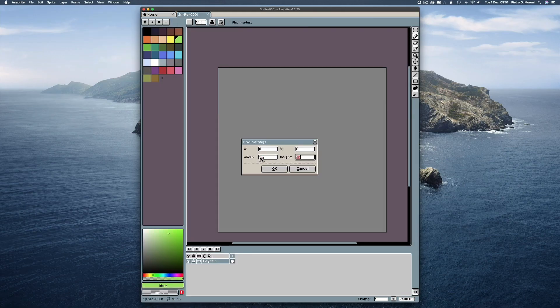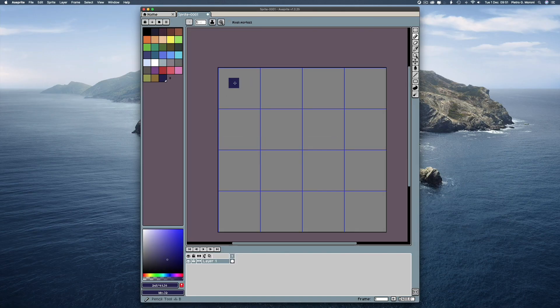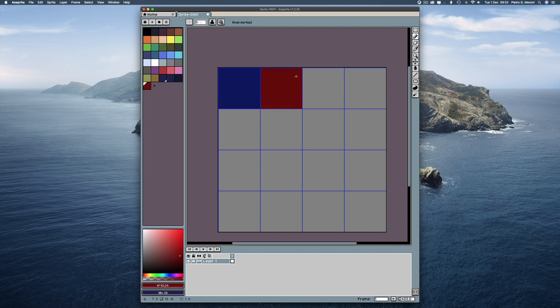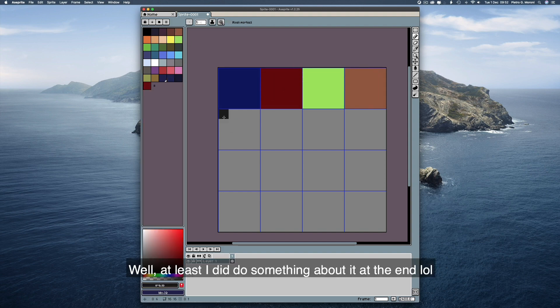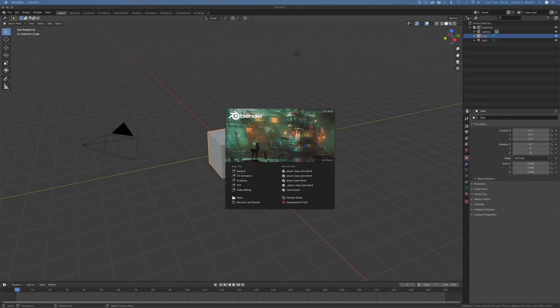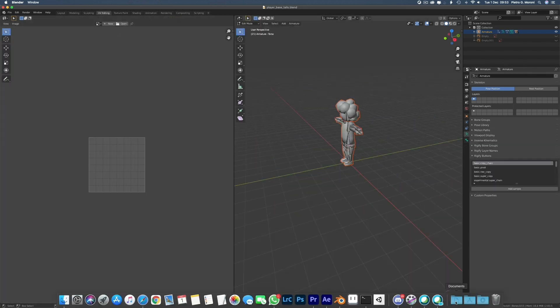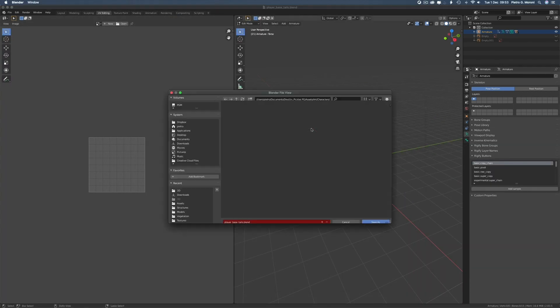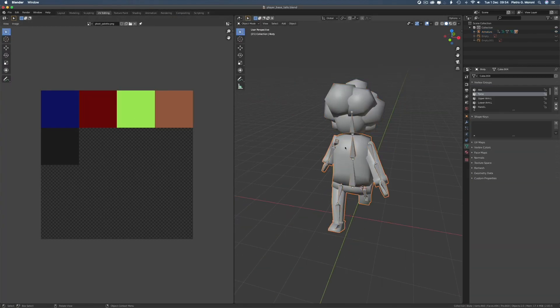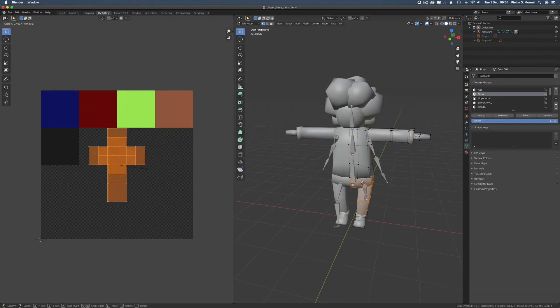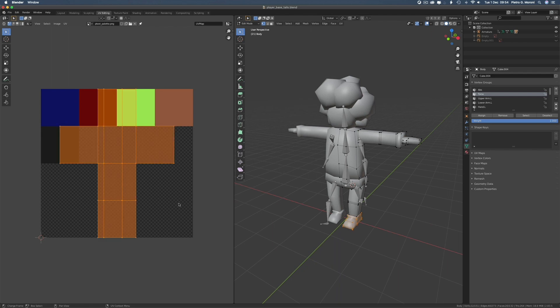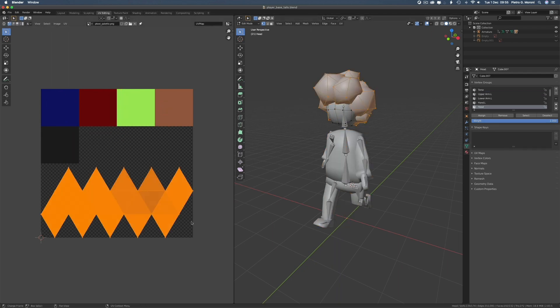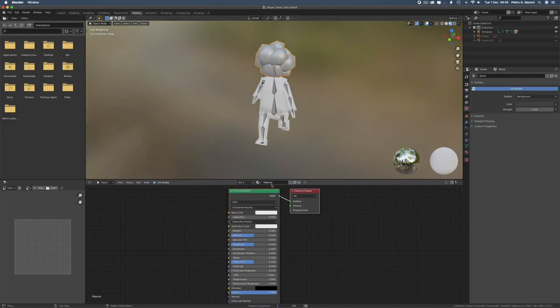As of writing the script for this video, I'm not sure I'll even texture the character in time for the episode, but if I do so, I'll keep it simple for now. A palette with a few colors and the UVs scattered around the map, as it's pretty common practice to do in low poly modeling.